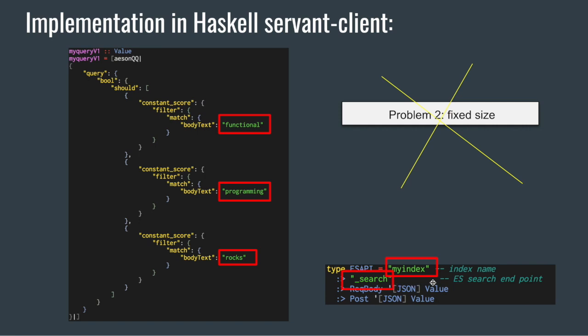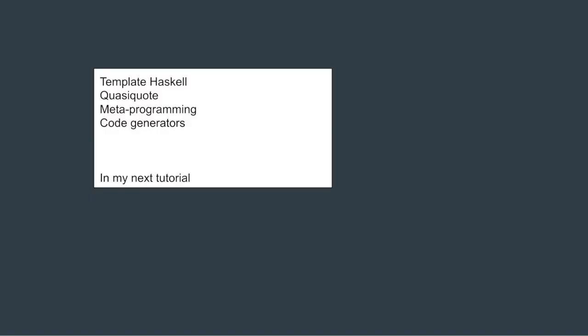On the right, the index name and the search endpoint are all hard-coded. Is there a way to dynamically generate those? I think the answer lies in template Haskell, but maybe we can talk about this in the next tutorial.